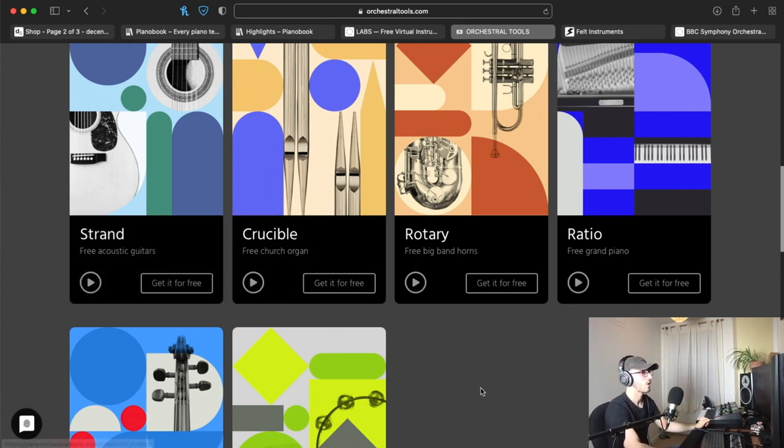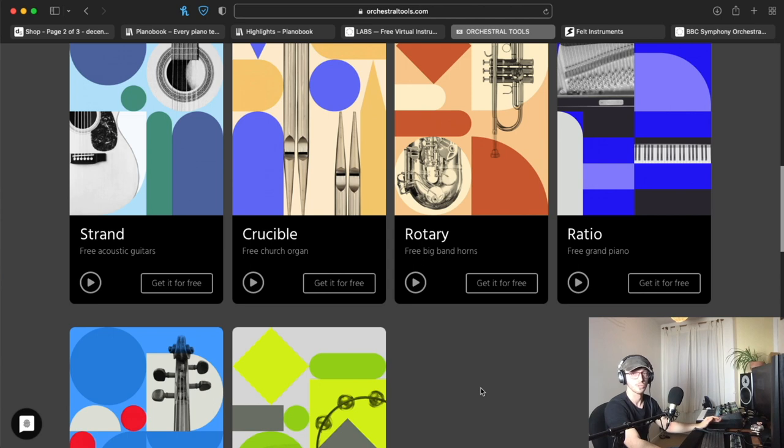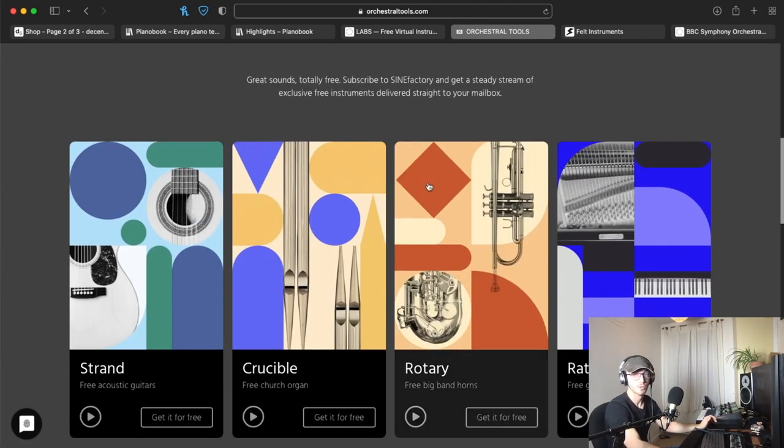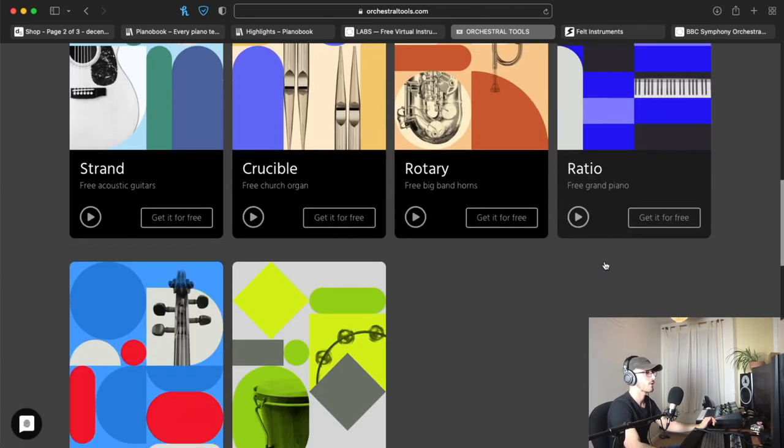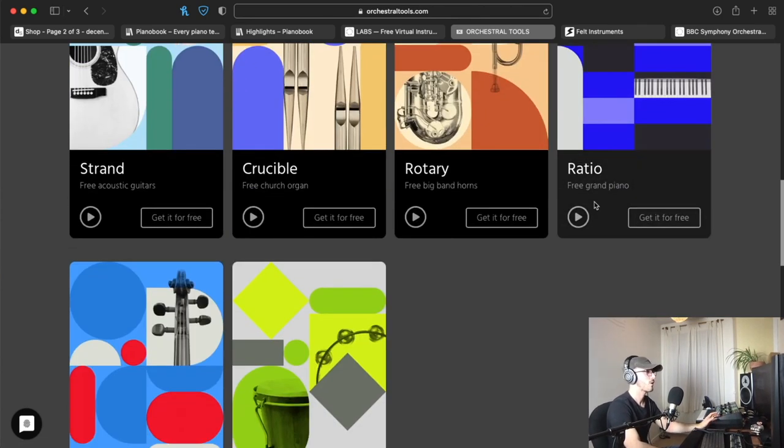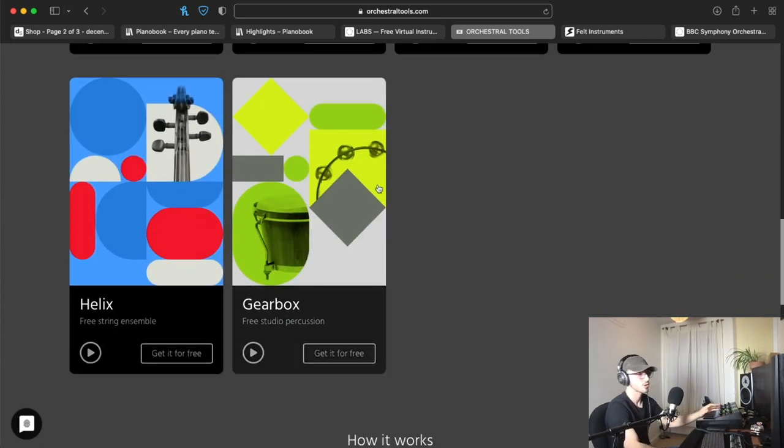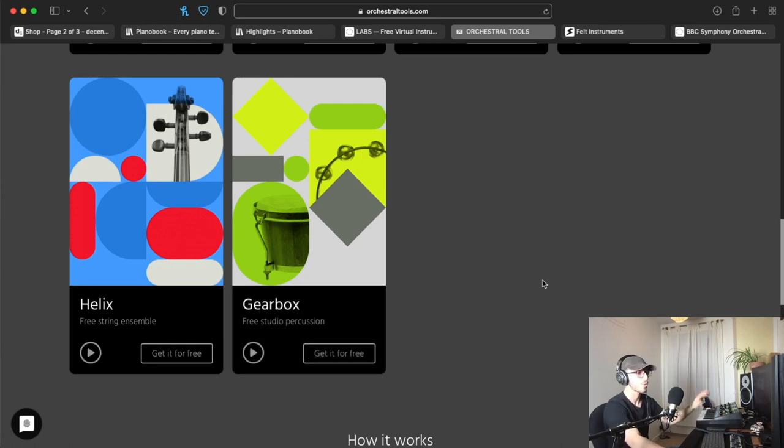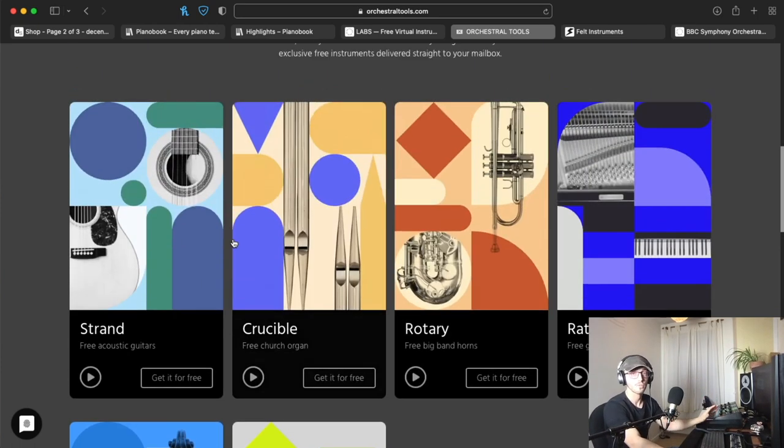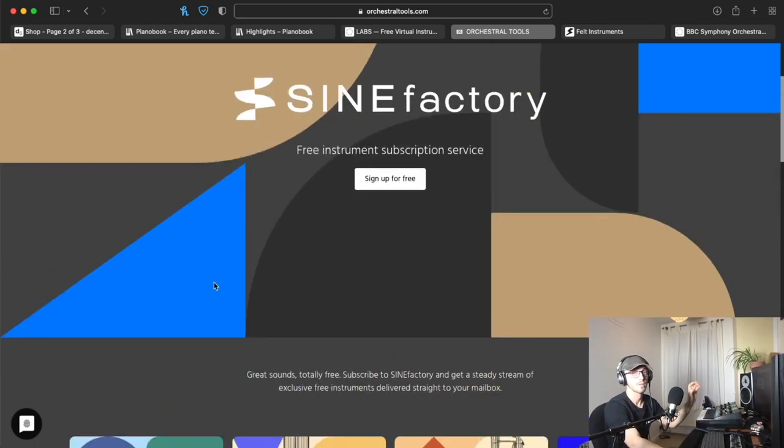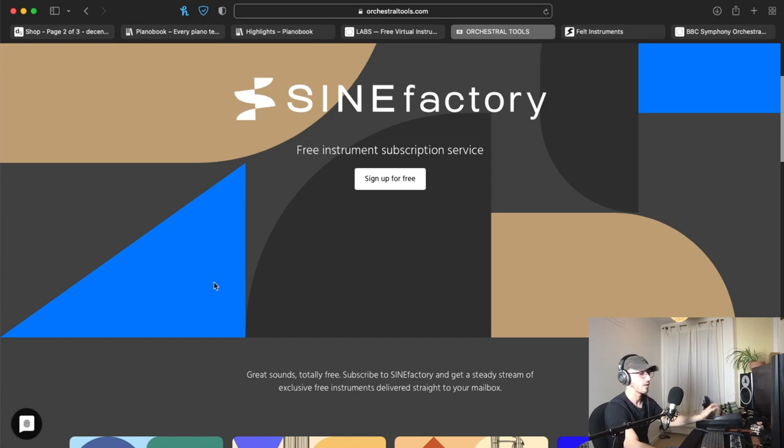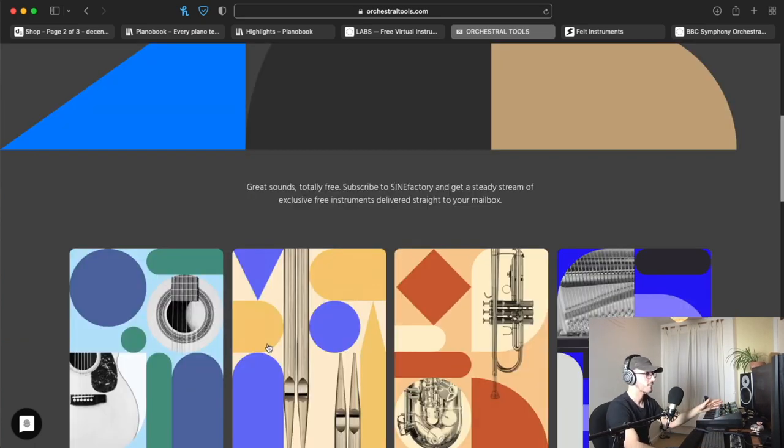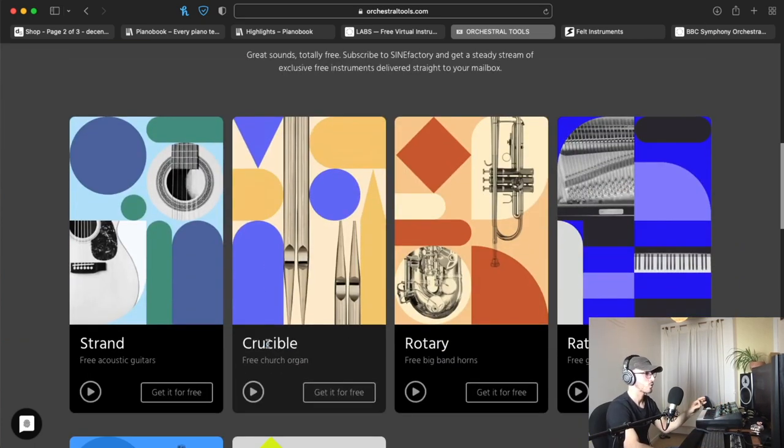Right now they only have six different sample libraries available, ranging from a guitar, the organ—the organ is probably one of my favorites, it's so realistic—brass instruments, I've actually recently used this one on a project, the piano, not my favorite, there's better ones out there for free, some percussion and some strings.